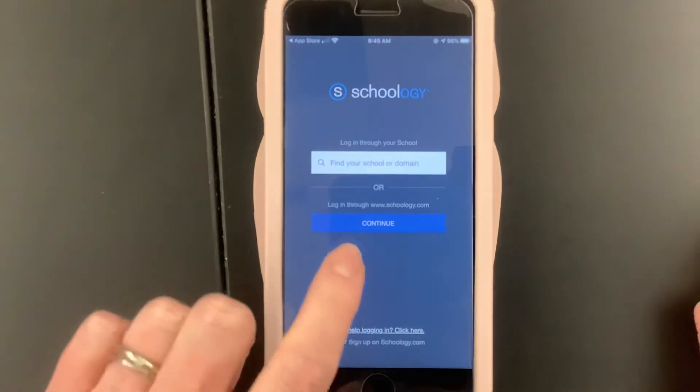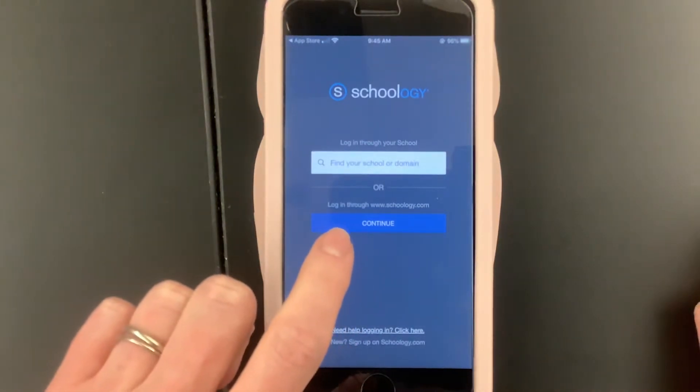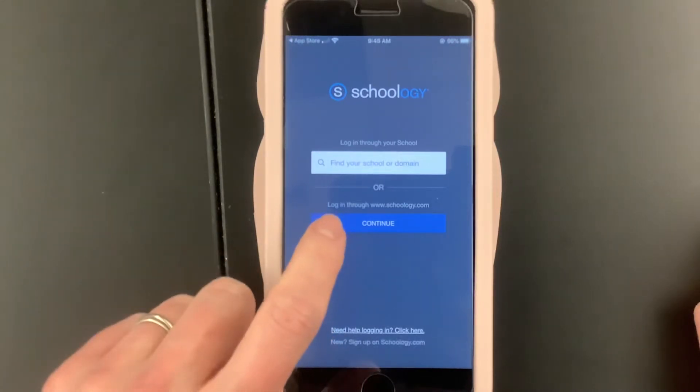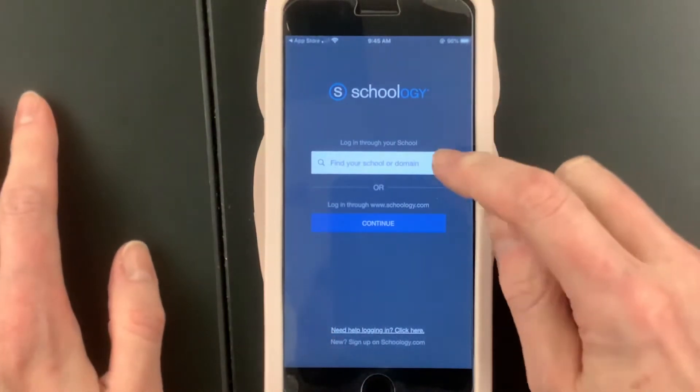The biggest mistake people make is pushing this blue button that says 'Continue,' because that will not do it.